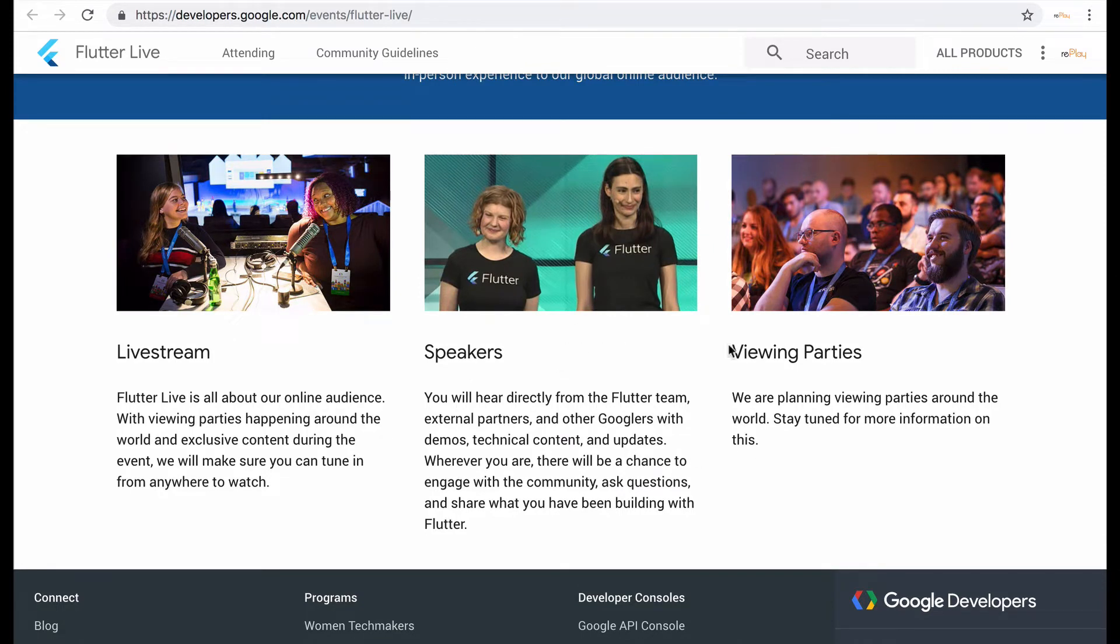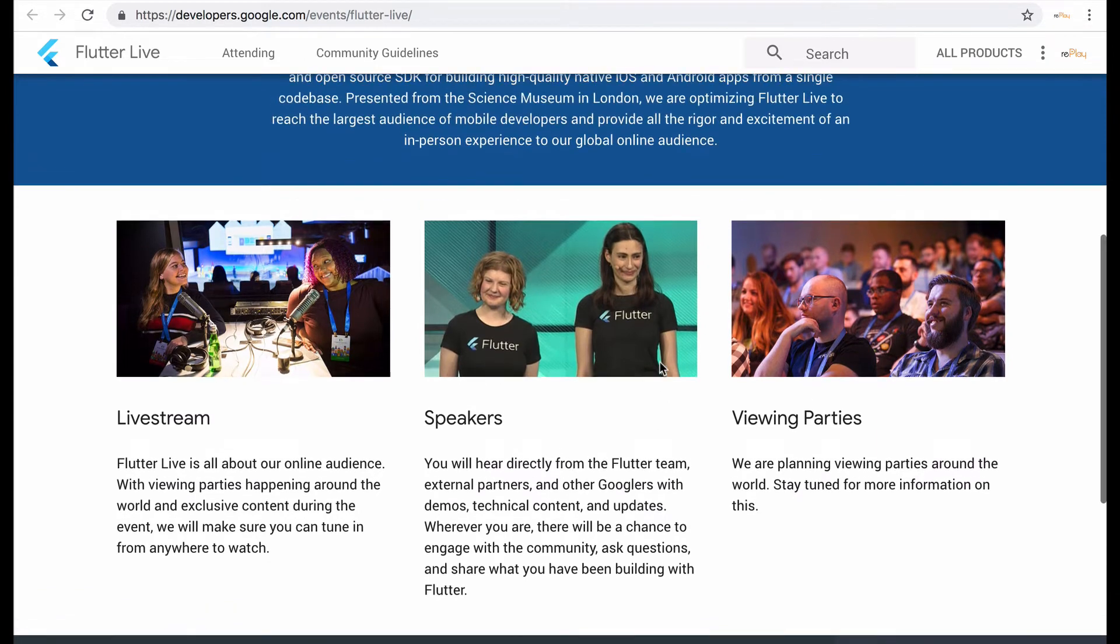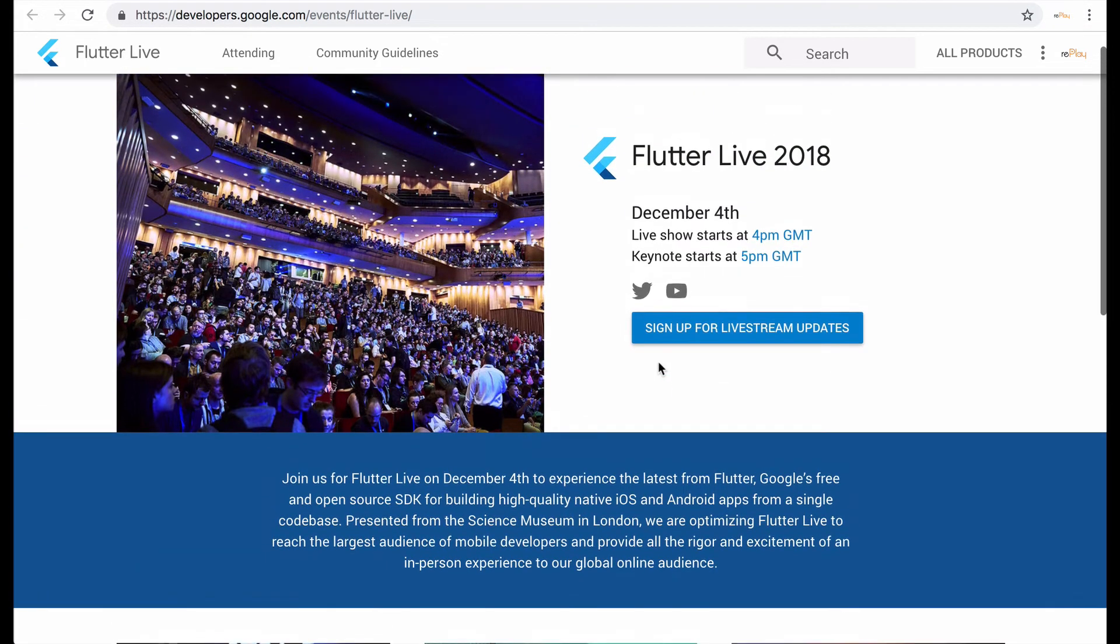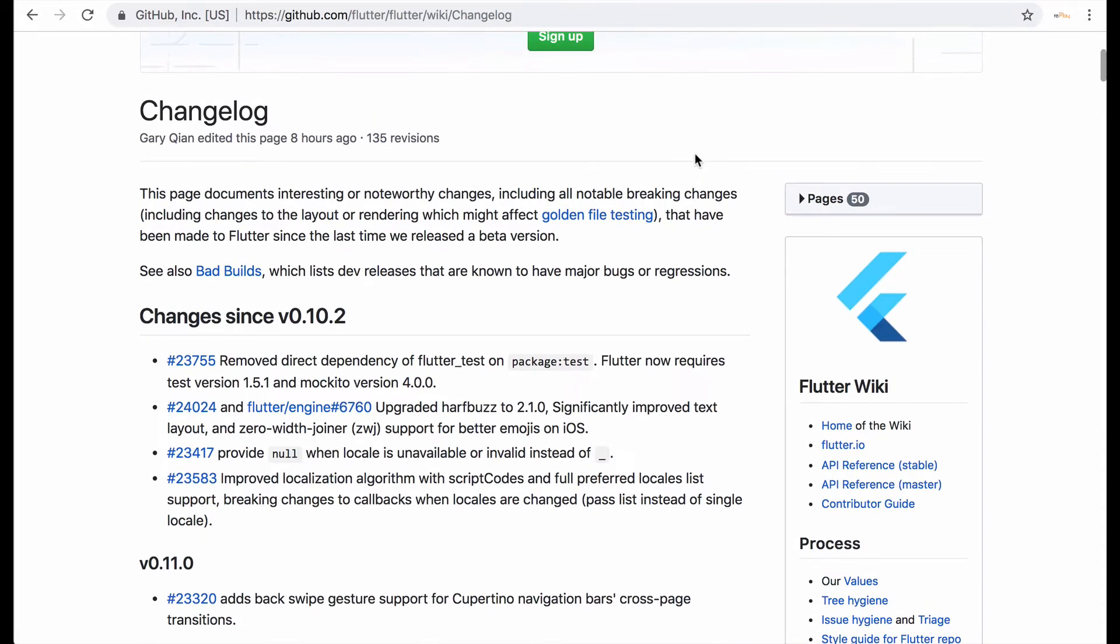Viewing parties, unfortunately here in Tokyo it's going to be late at night so probably not going to have a viewing party. If so I would have loved to attend but that's December 4th Flutter Live 2018.